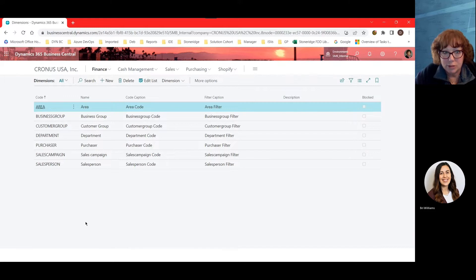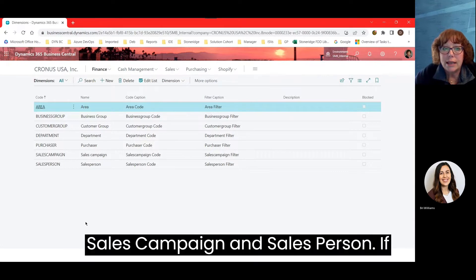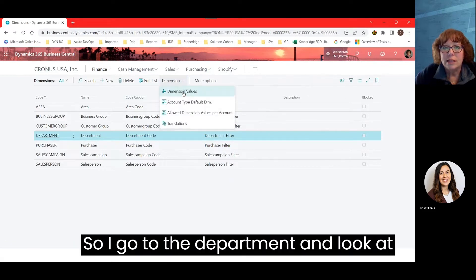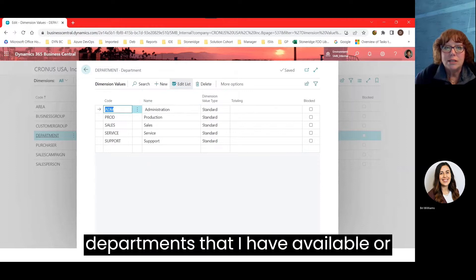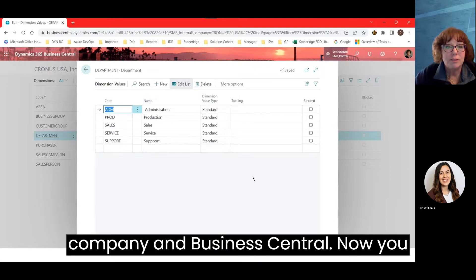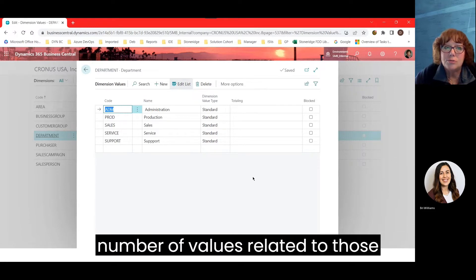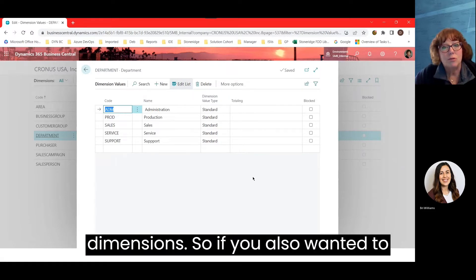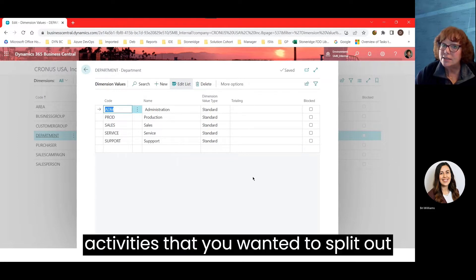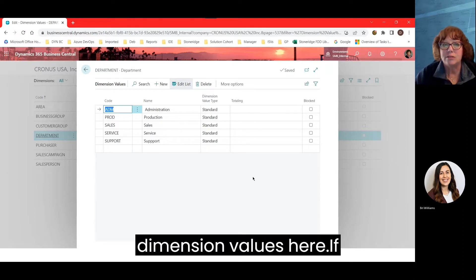In this case, I have dimensions of area, business group, customer group, department, purchaser, sales campaign, and salesperson. If I look at the department dimension values, these are the departments I have set up for my company in Business Central. You can have up to eight different dimensions and an unlimited number of values related to those dimensions. So if you wanted to put something technical in there, or had other service activities to split out for reporting, you could add those dimension values.